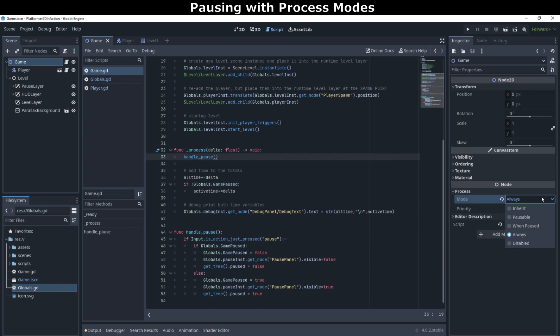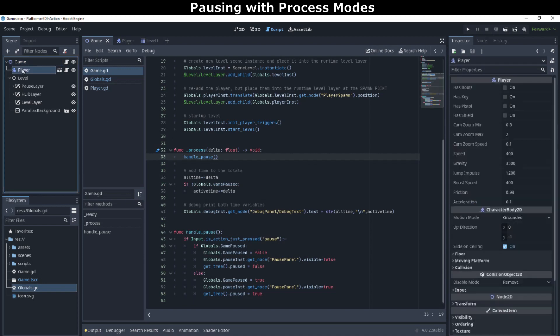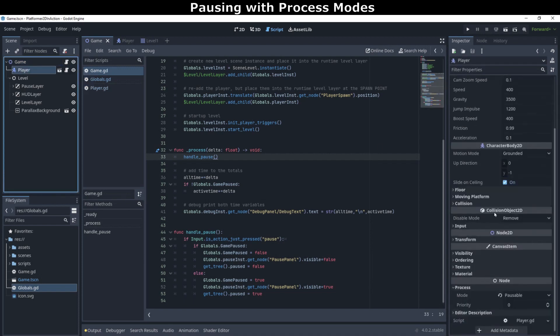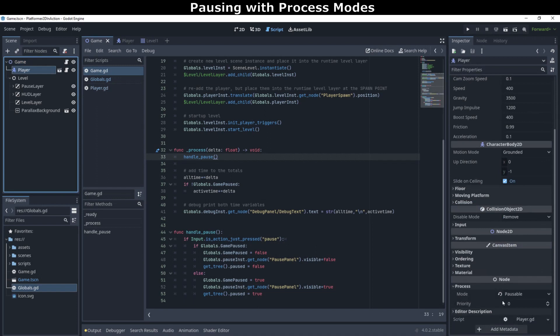We can pause parts like the player and the level, but leave other parts, like menus, or the actual unpause button, unpaused. Notice how the top-level game scene process mode is set to always. But the player scene mode is set to pausable. When the game is paused, the code and logic on the game scene will continue to run and it will not pause. But the player scene will be completely paused, and any code in it will not execute.